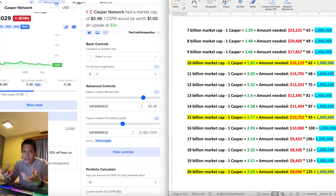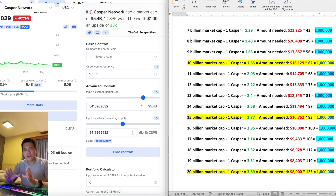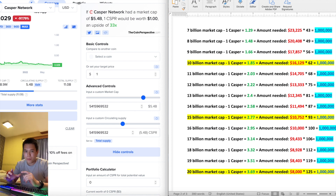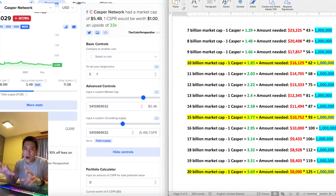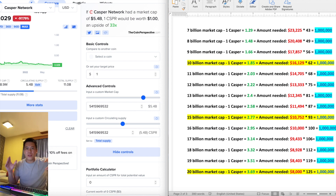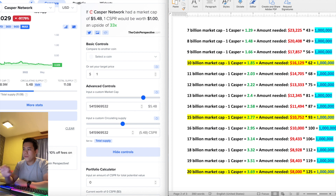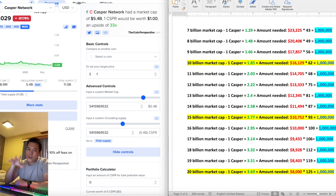Before you think a 10 billion dollar market cap is really hard to achieve — in the world of crypto, honestly not really. Dogecoin reached an 88 billion dollar market cap just based on being listed on major exchanges with no real use case whatsoever. Casper actually has a real use case: it's enterprise optimized and primed for institutional adoption. So just think about the potential of Casper compared to something with absolutely no utility.